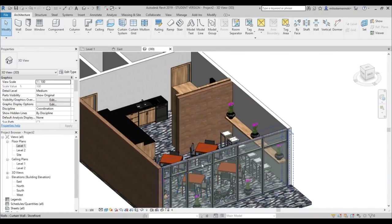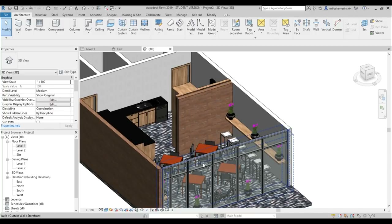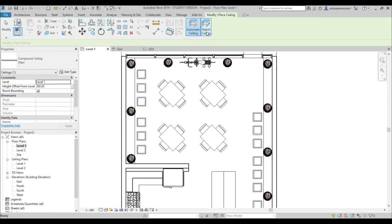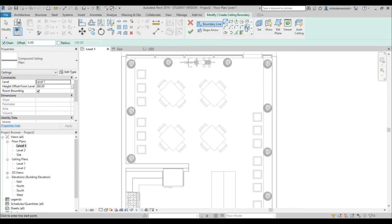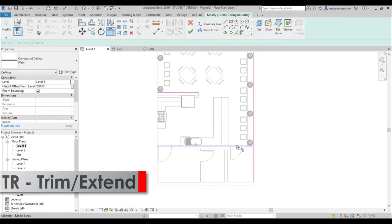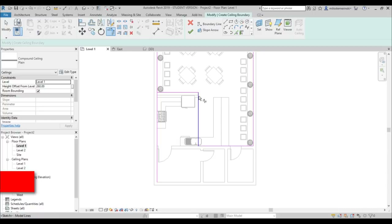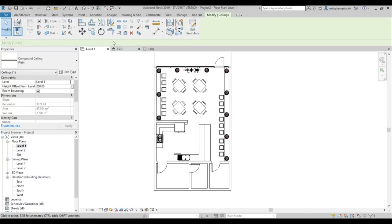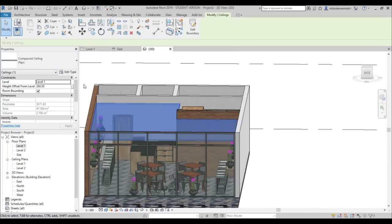To finish the space, adding a ceiling and lights. Go to Level 1, then Ceiling, Sketch Ceiling. Picking lines along the walls and using trim and extend to complete the ceiling boundary. In 3D it looks perfect.